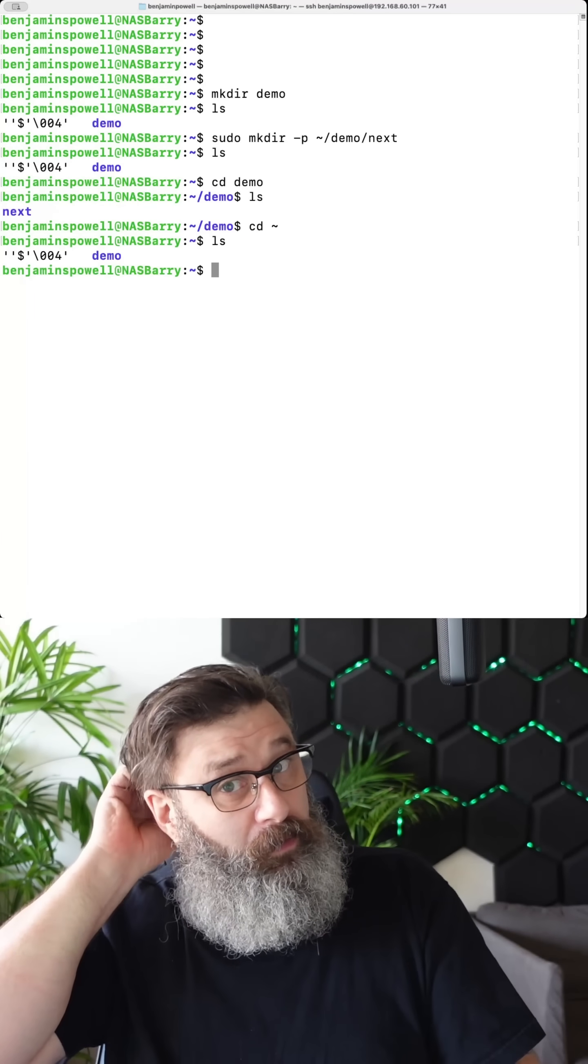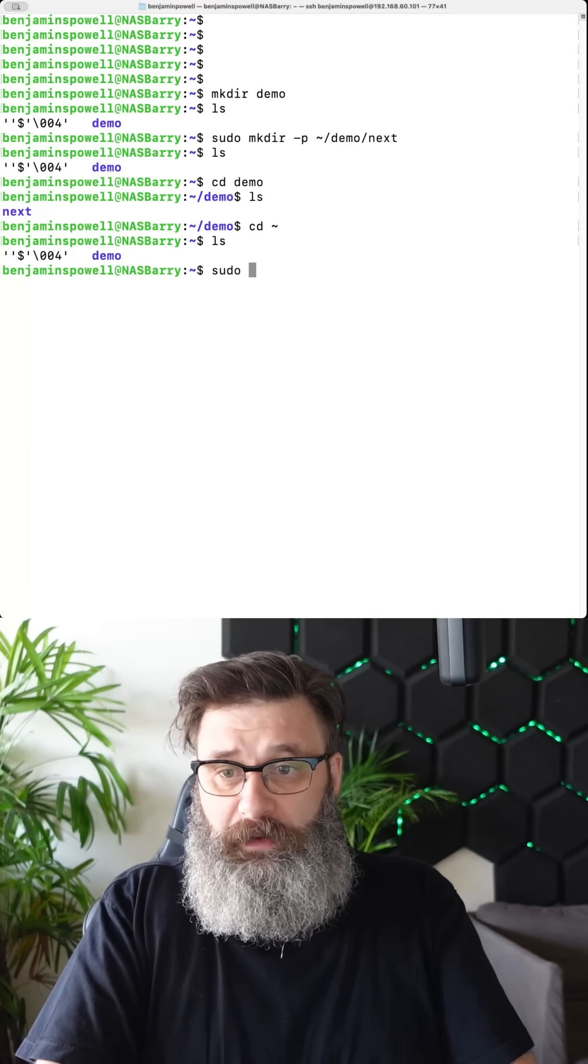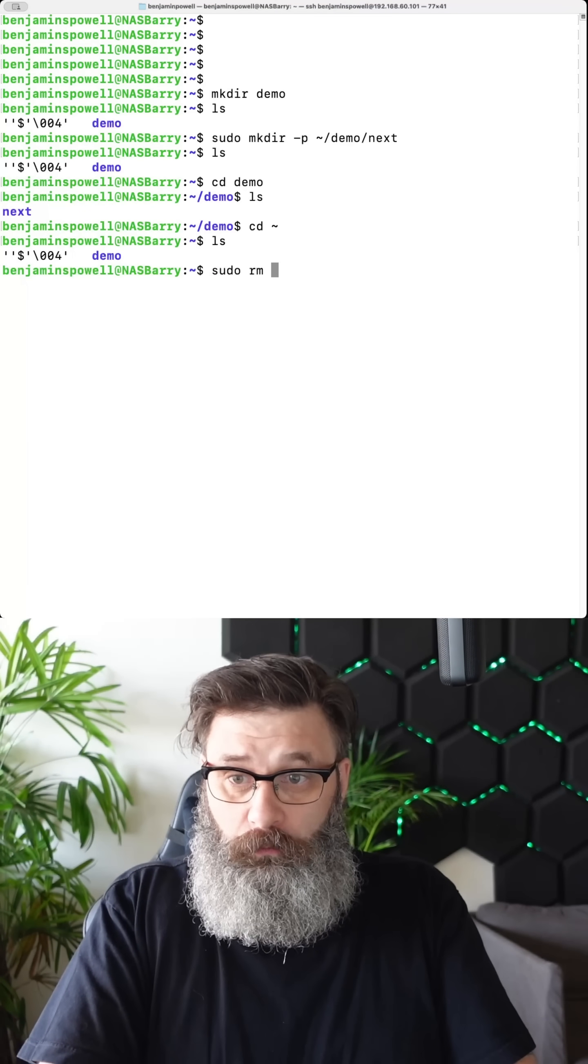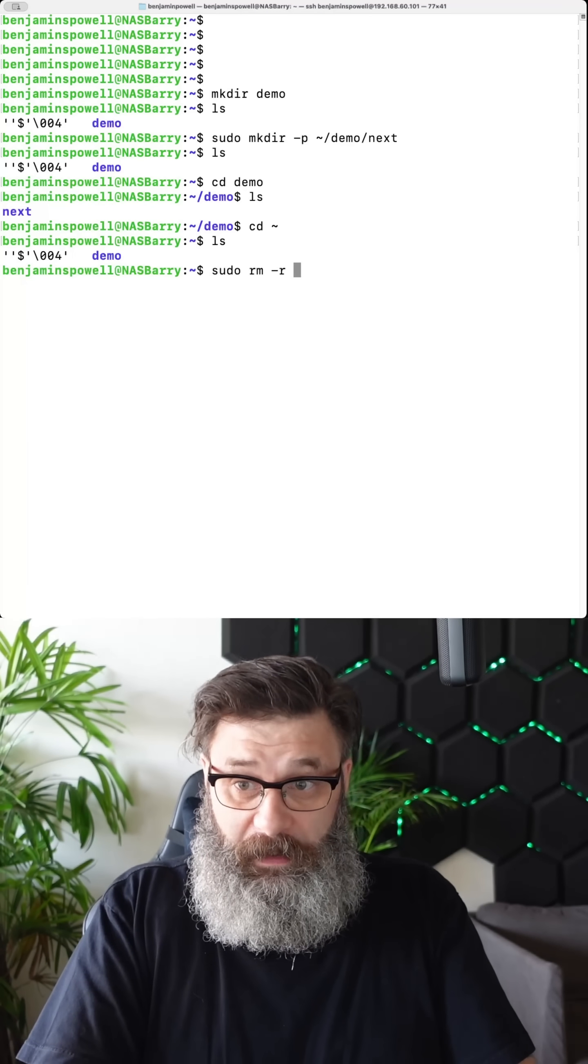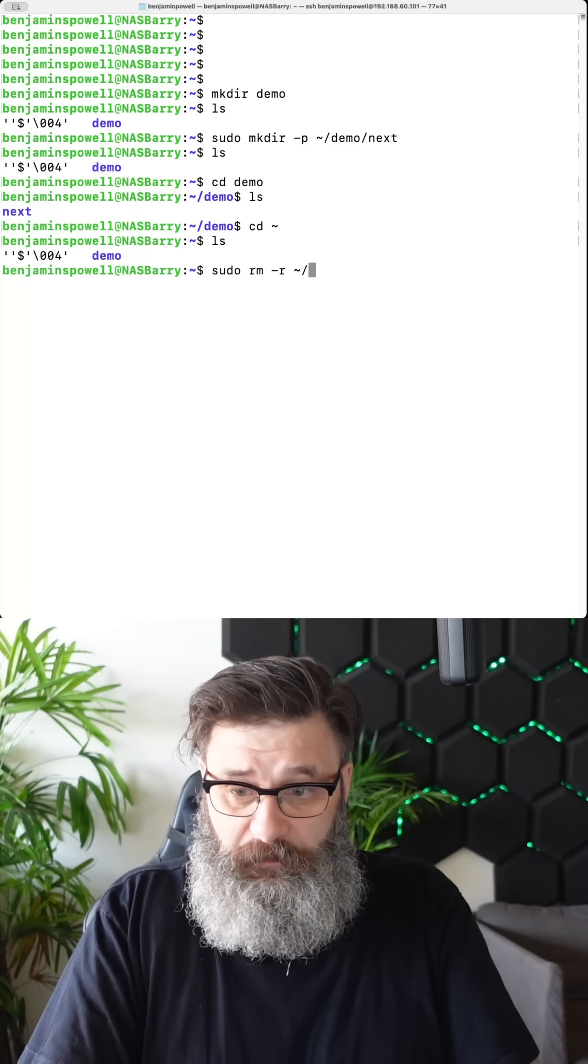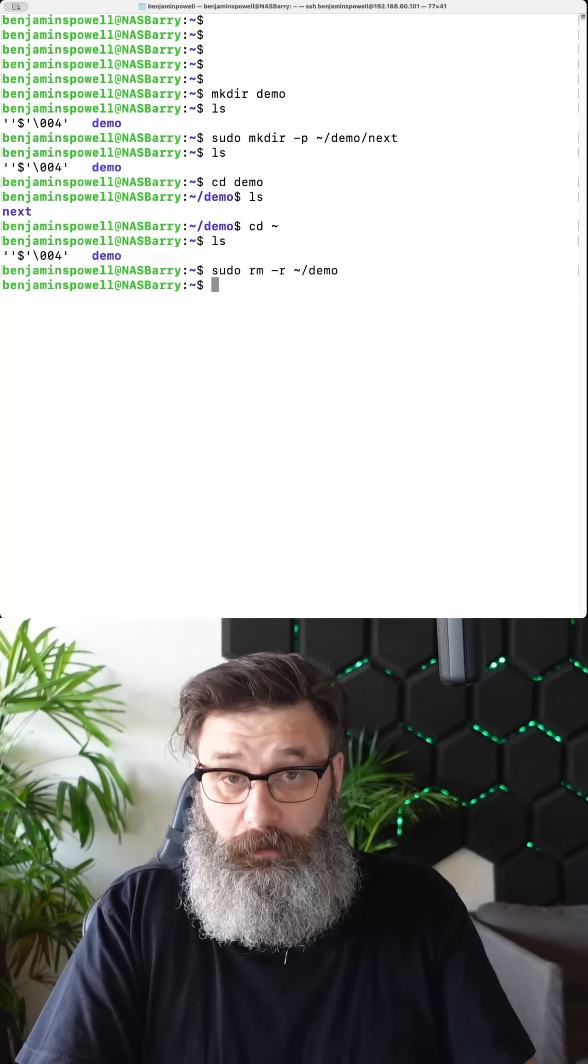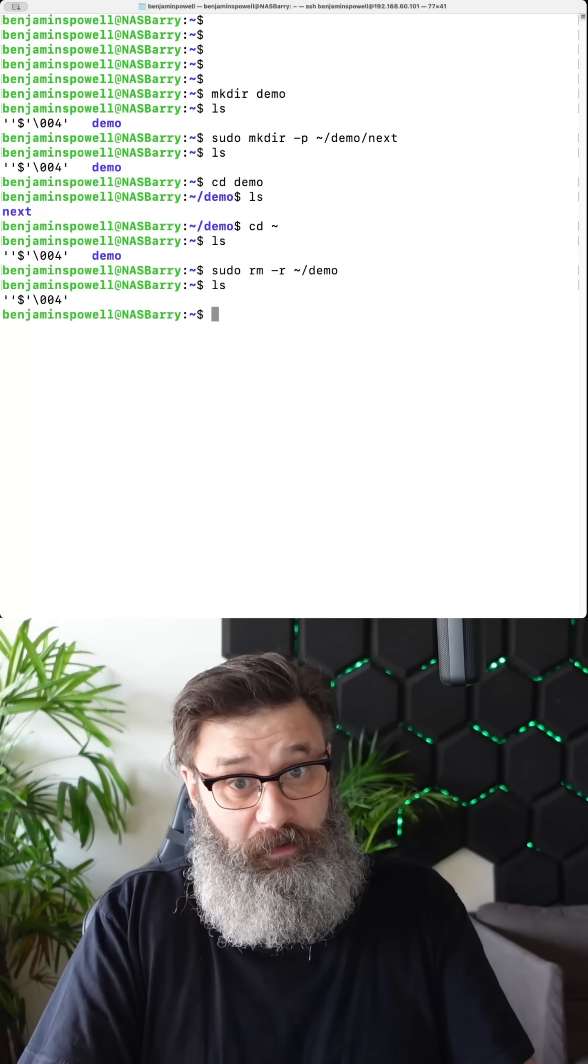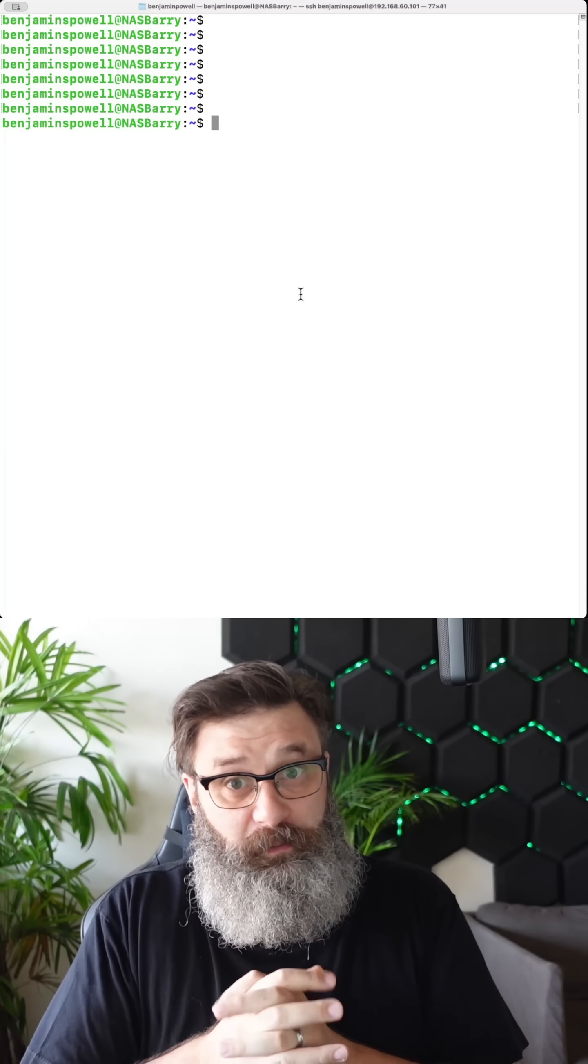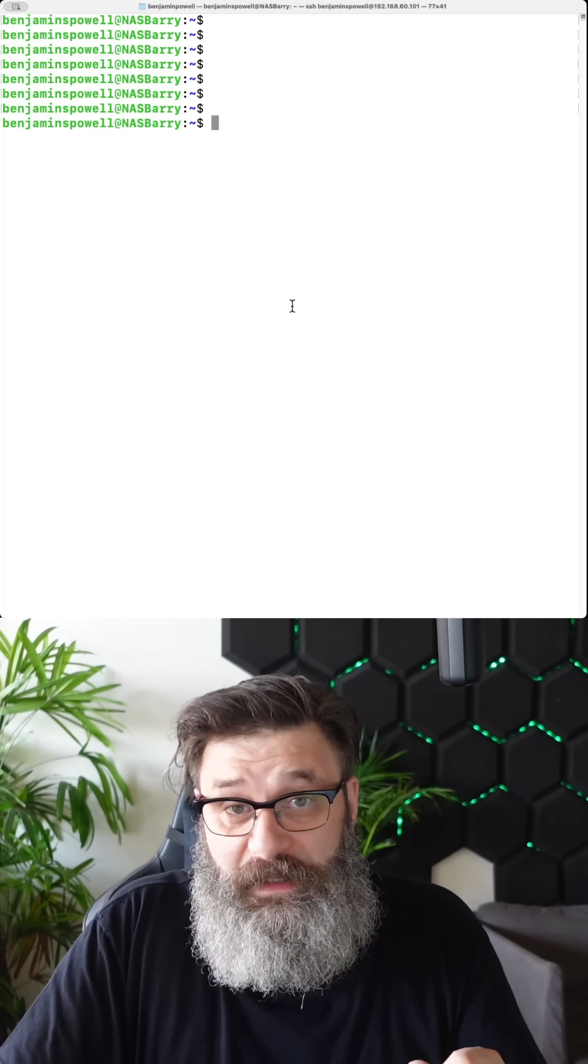Now I want to remove that folder. I would do superuser do remove -r then I want tilde forward slash demo. And that is going to remove that demo folder. I mean, that's pretty much basically it. Let me know if you have any questions.